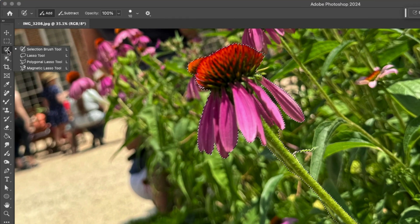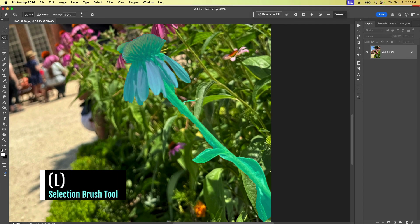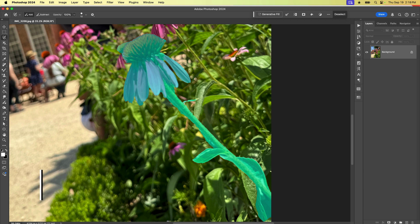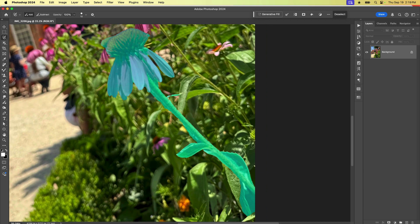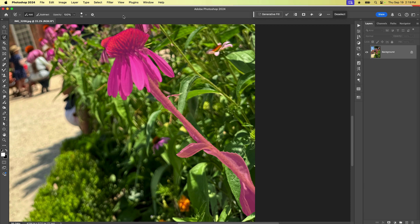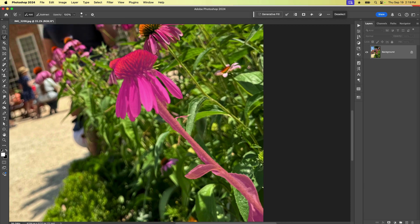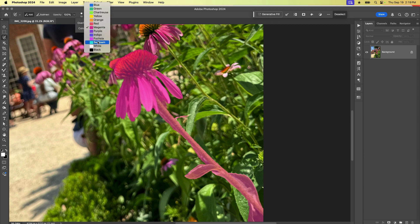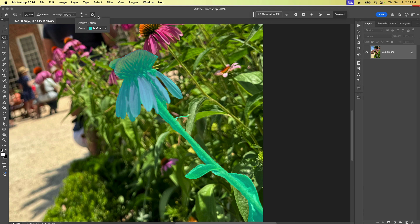The selection brush is grouped with the lasso selection tools, so the keyboard shortcut is L. As soon as I select it, we get this fill color here. By default it's going to show up as magenta — which happens to be the color of these flowers, so it's really hard to see. Thankfully, we can change that by coming up to this cogwheel and choosing something different, like this seafoam color that I created earlier.